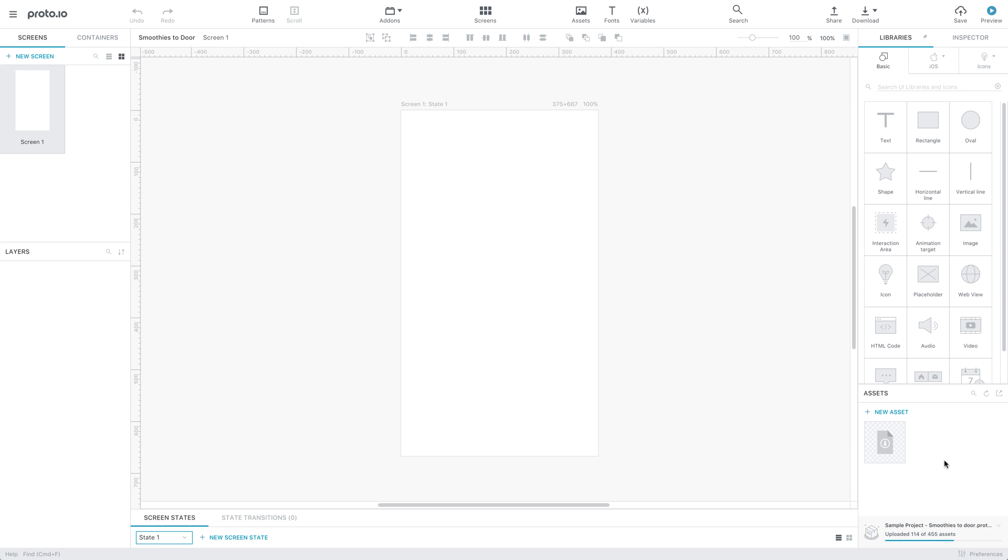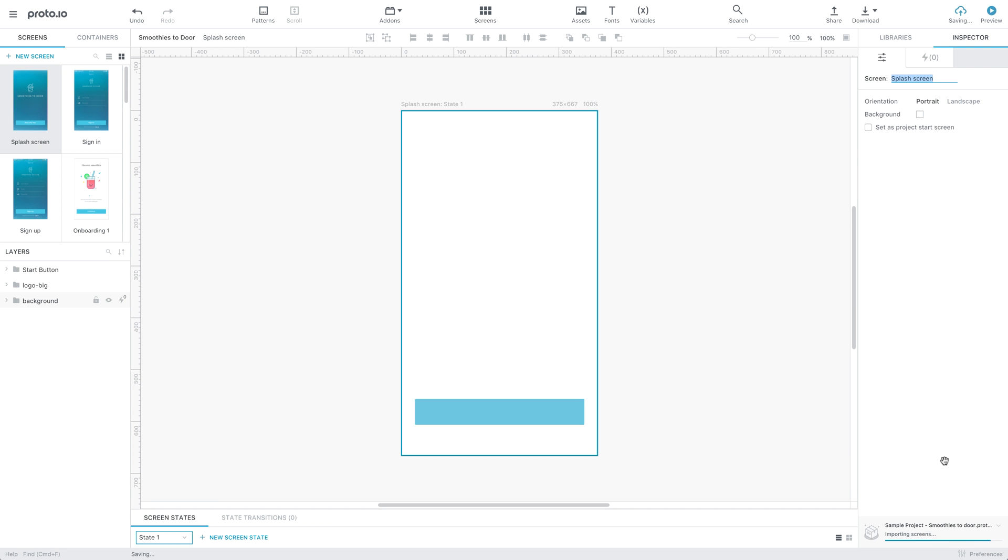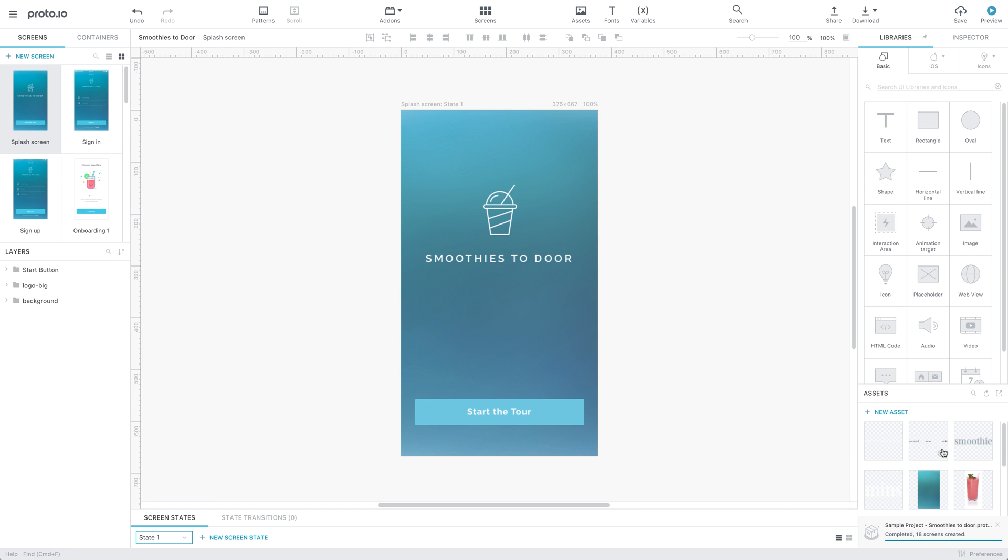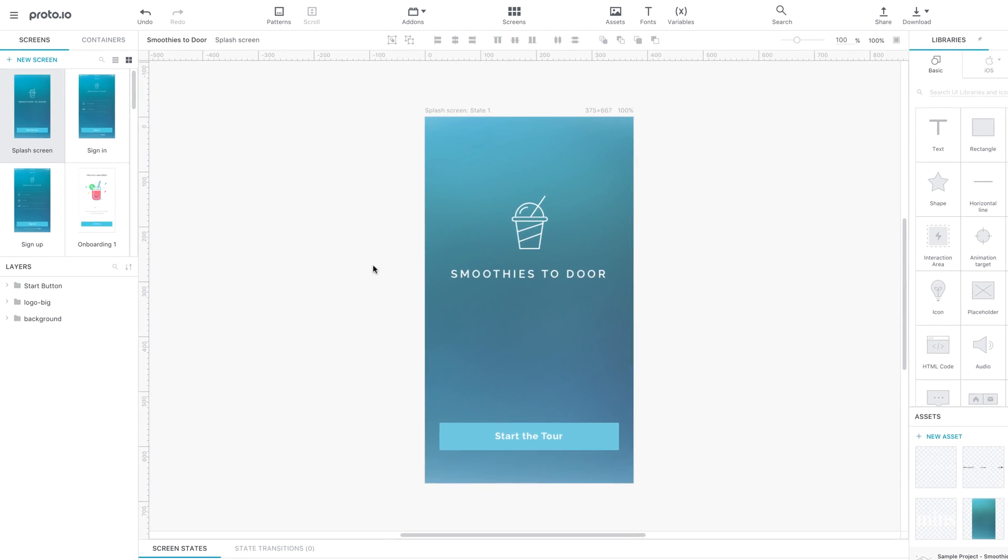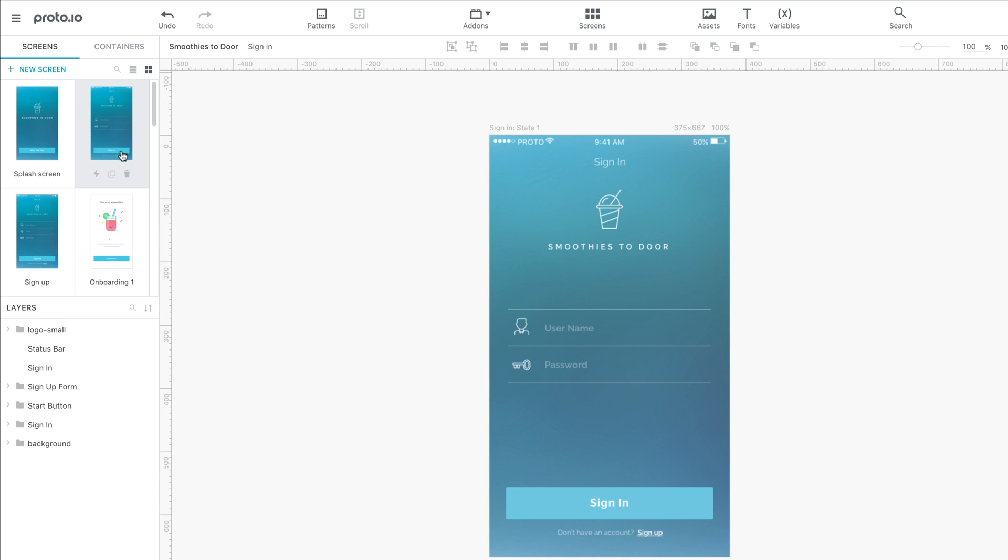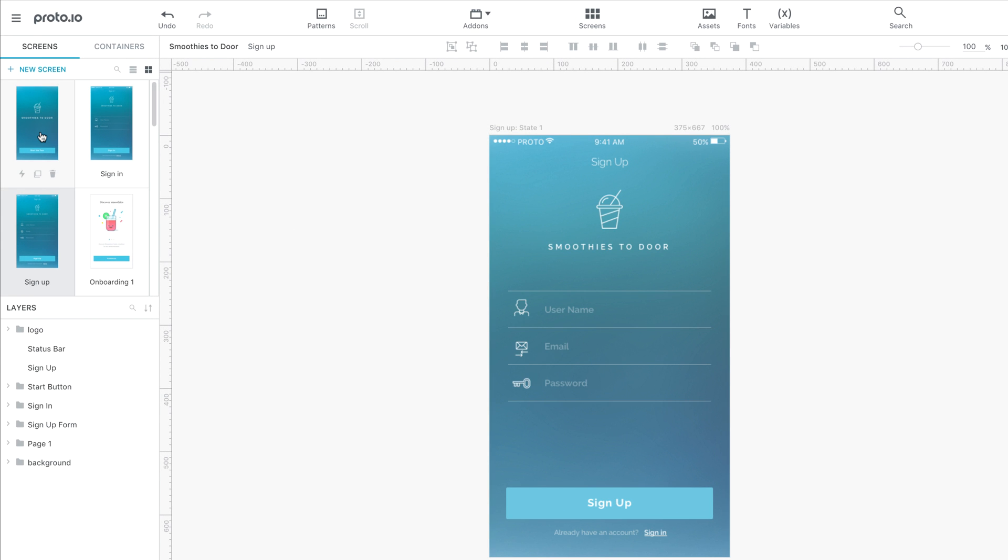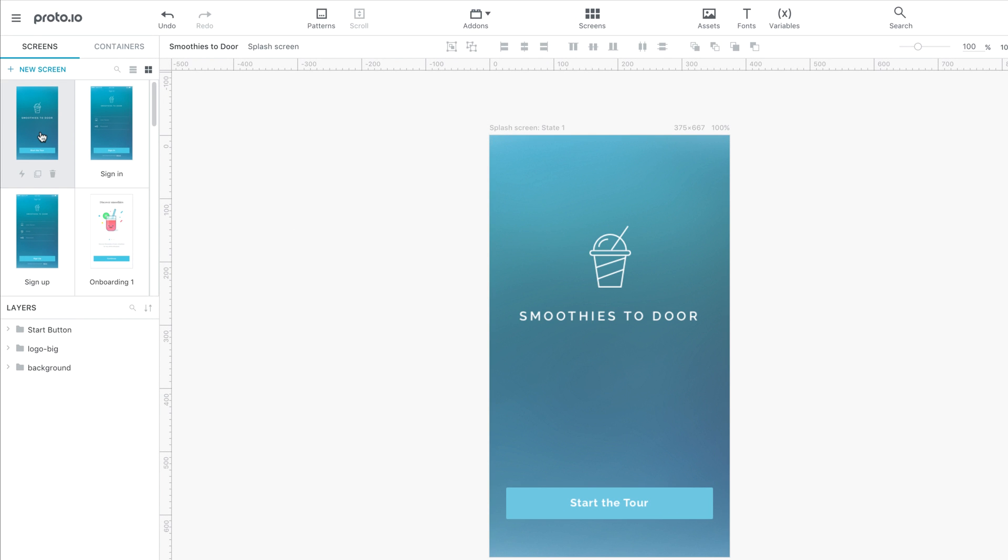Proto.io will process the file, extract all assets and automatically create screens that match each artboard in your sketch design. Notice how the items and groups hierarchy is preserved.